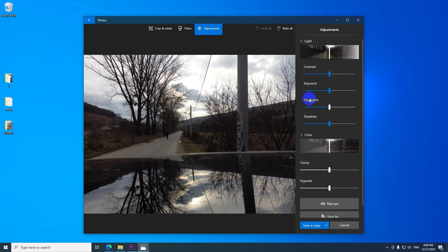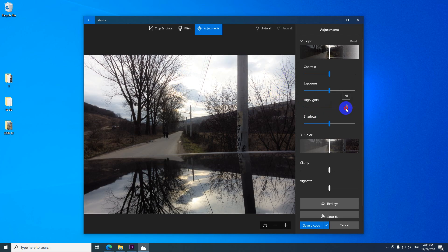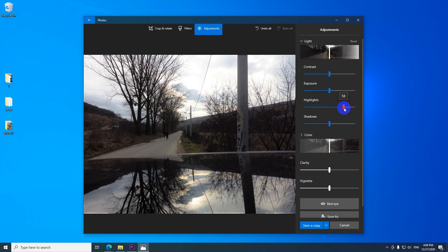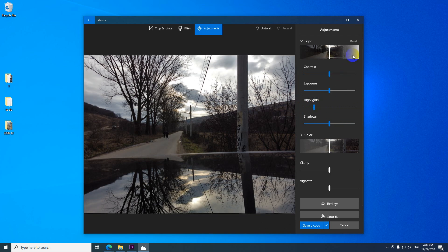And here we have highlights which is adjusting that zone where the image is much brighter. Like so. So those are the highlights.